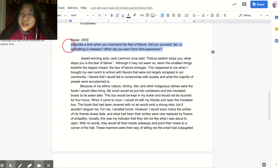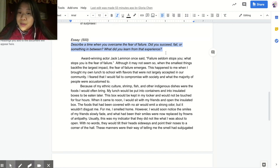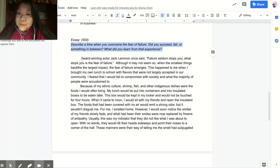So my prompt was, describe a time when you overcame the fear of failure. Did you succeed, fail, or something in between? What did you learn from that experience? Here's my essay.